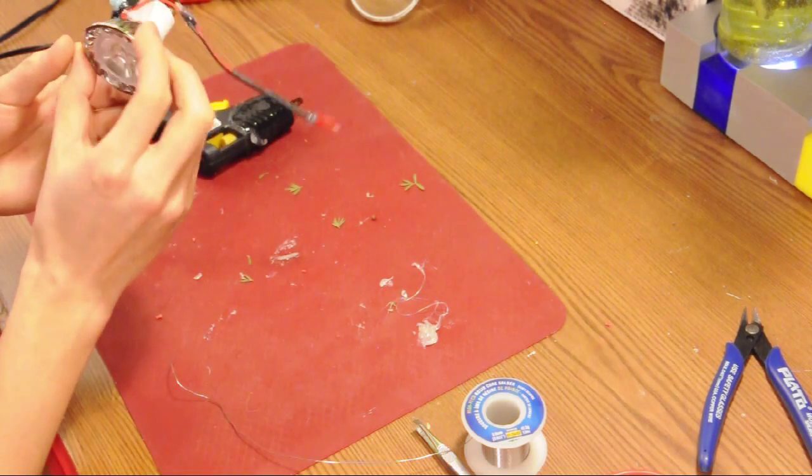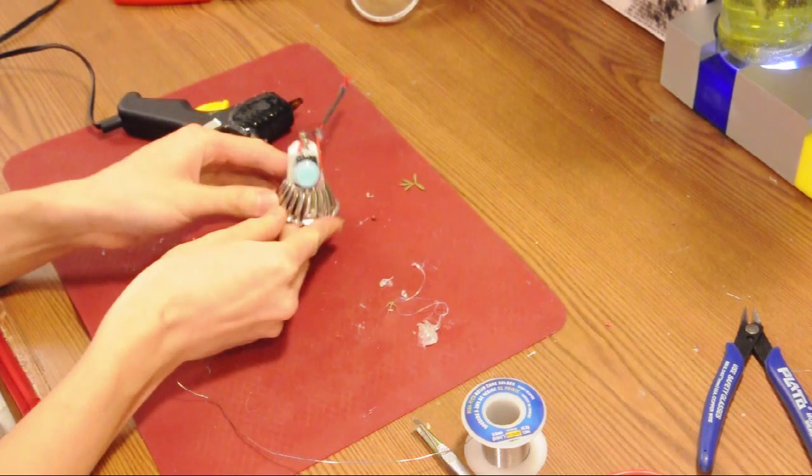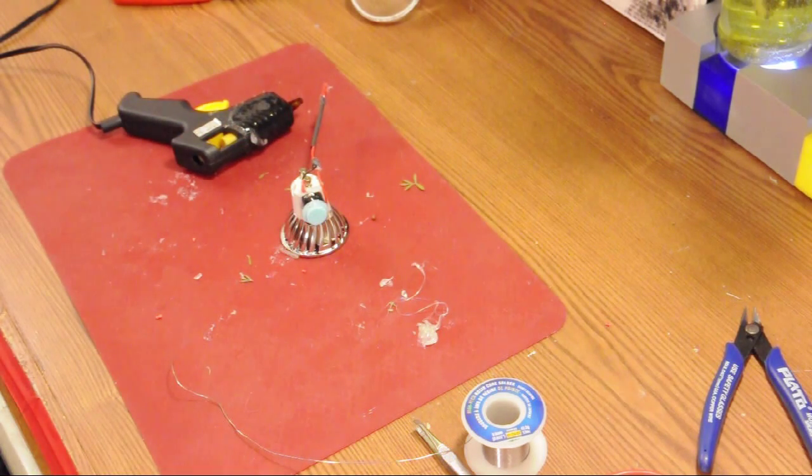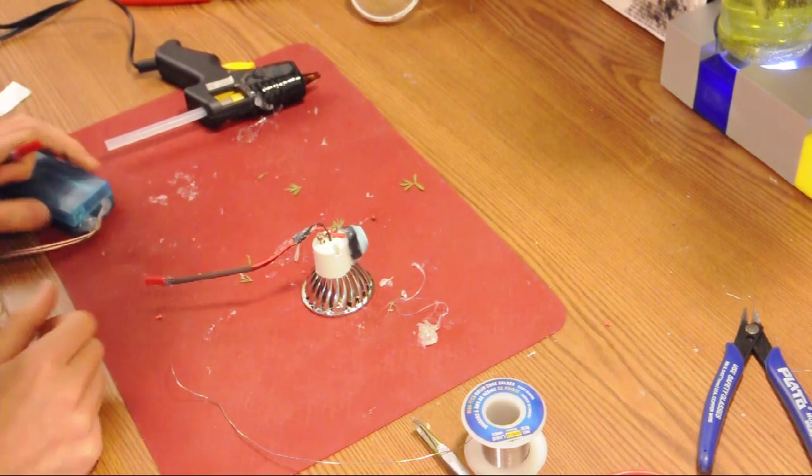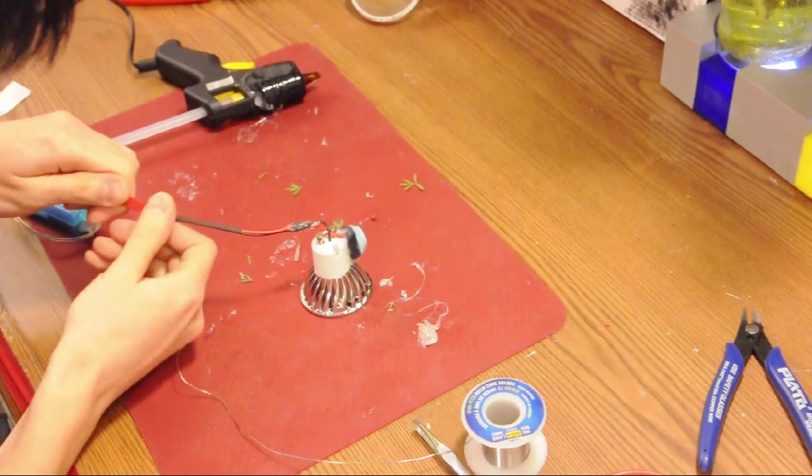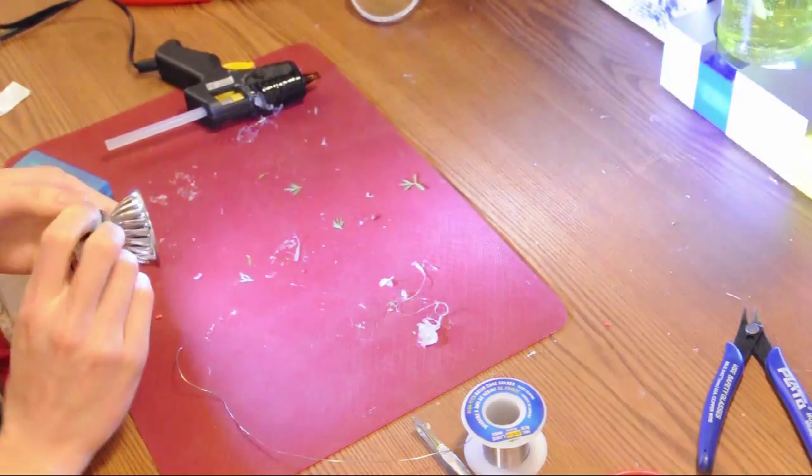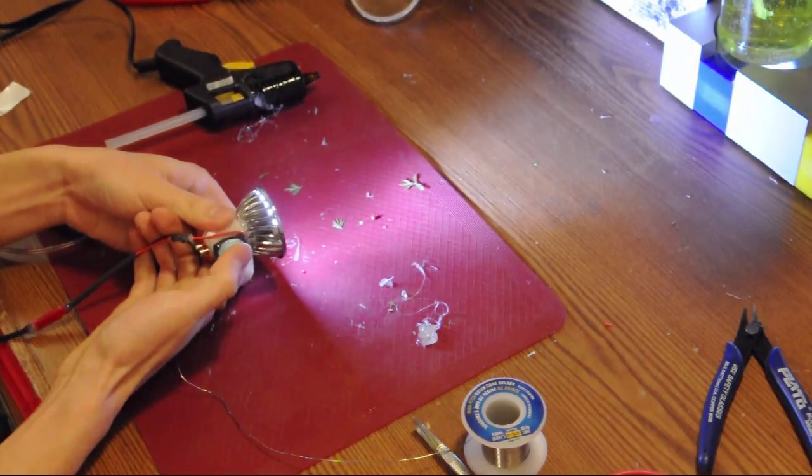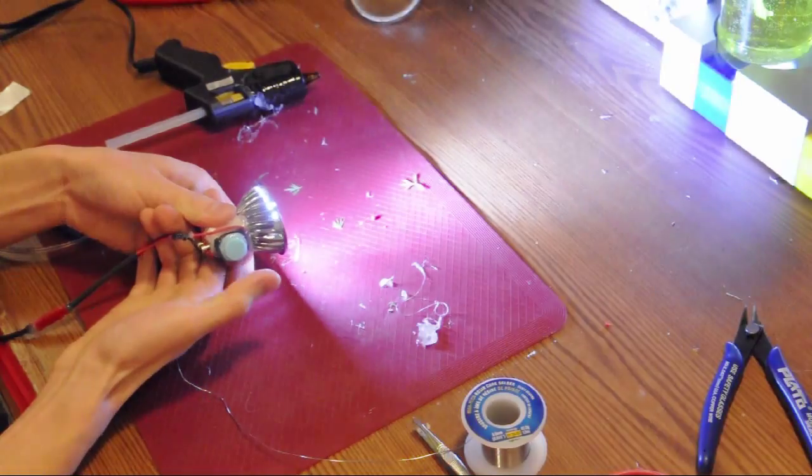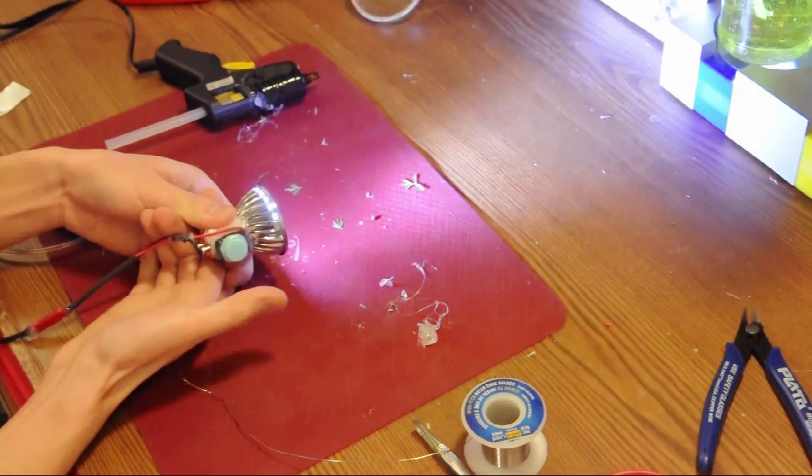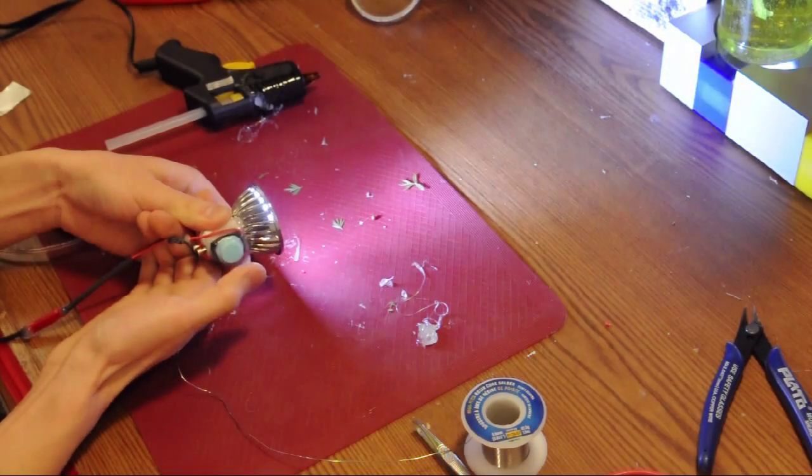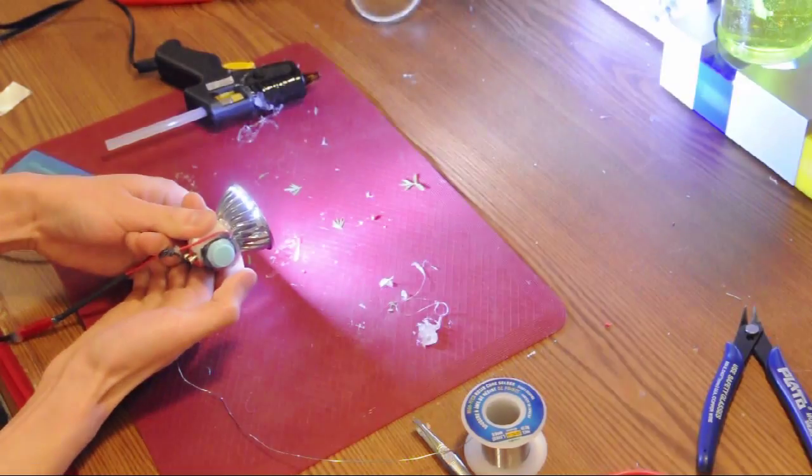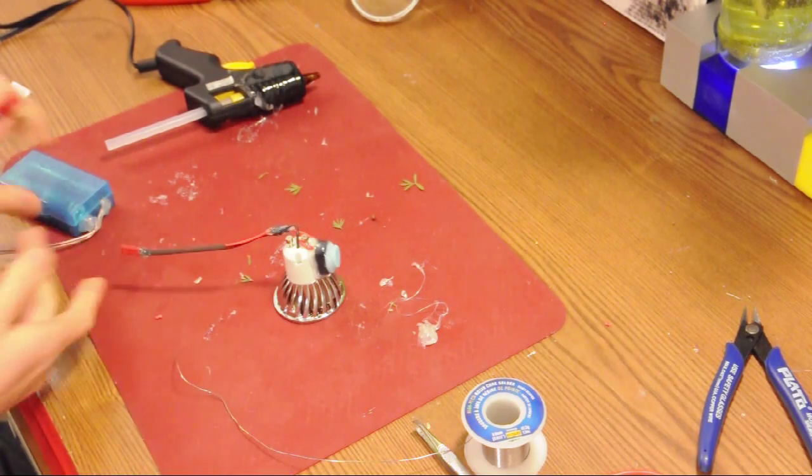Make sure we haven't missed anything and wait for it to dry. Once the glue has dried, test it out once more. If you press this button, it switches modes. So that's low mode, blinking mode, and high mode. It works.